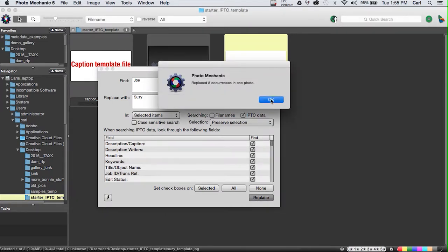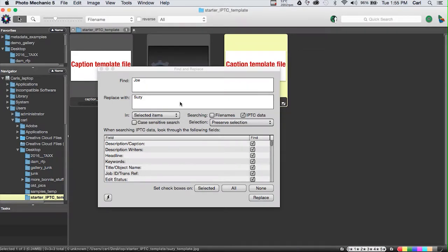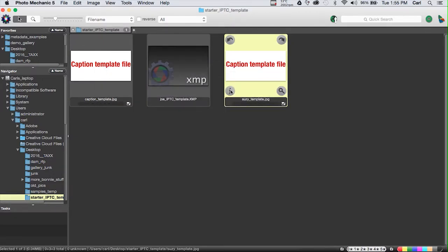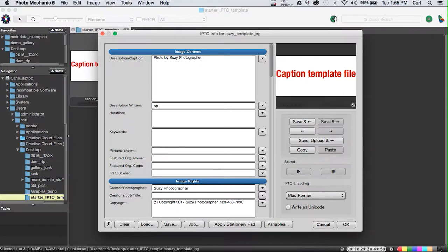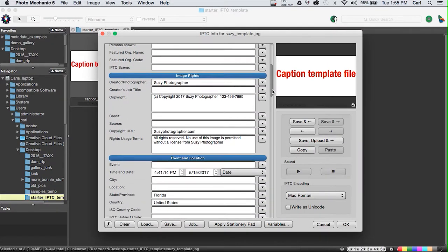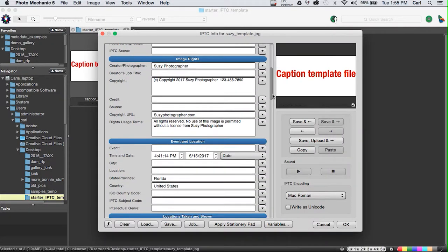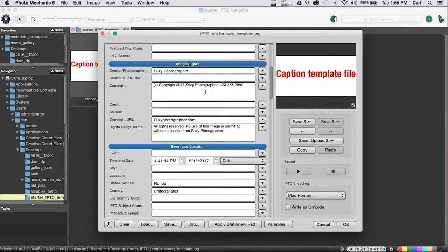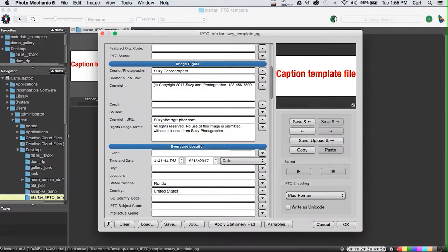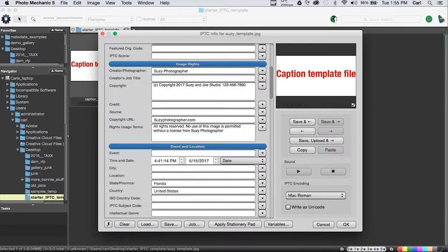There we go. So there's eight occurrences of Joe we have replaced with Suzy. We'll go back now, and we'll manually touch up a few details. We'll change Joe's initials to Suzy's in the Description Writer field, and we're going to say that Joe and Suzy have a studio together, and so we're going to change the copyright to say Joe or Suzy and Joe Studio, which will be the name of their studio, and we'll just say that their company owns the copyright to the pictures that this template will go on.